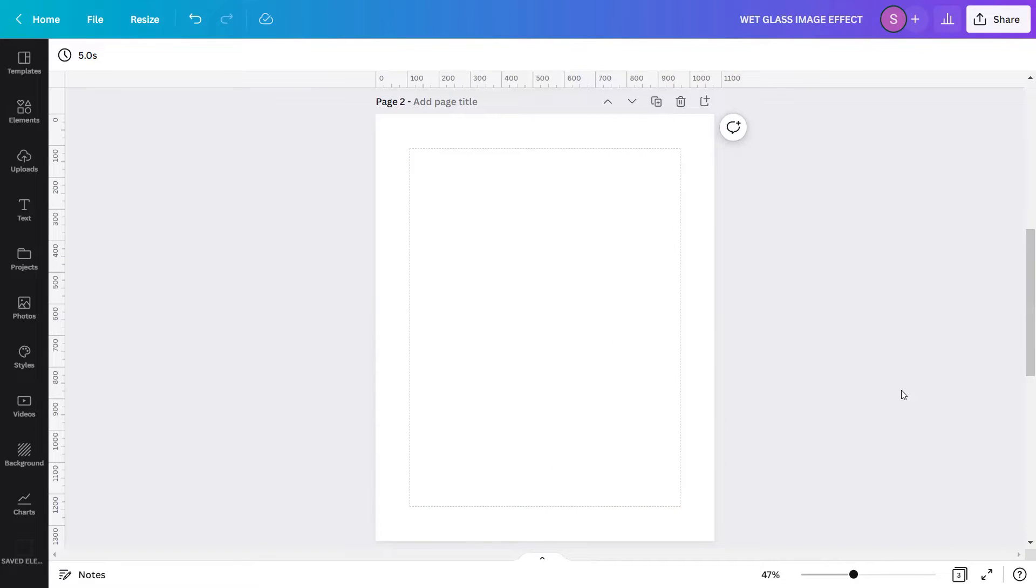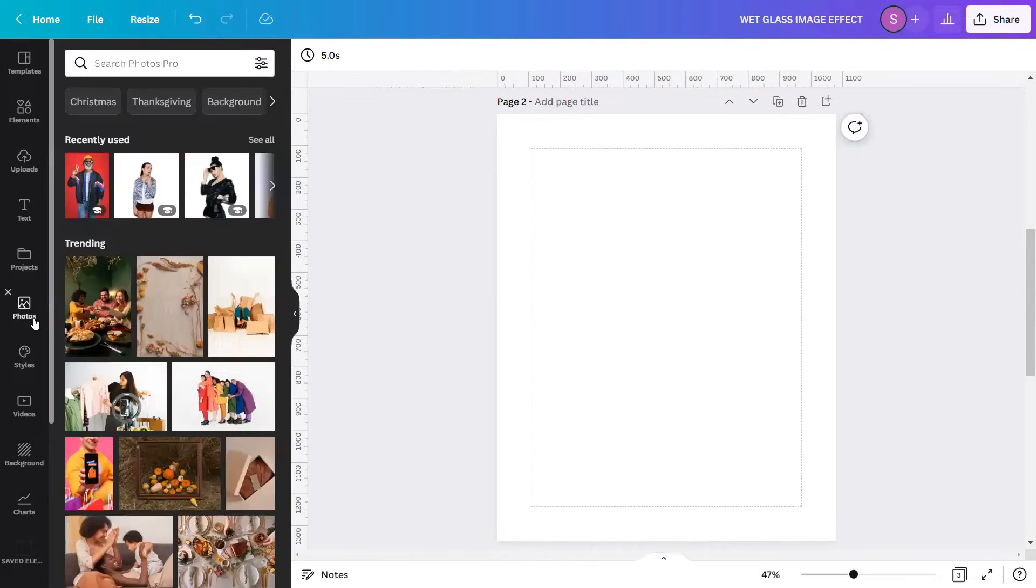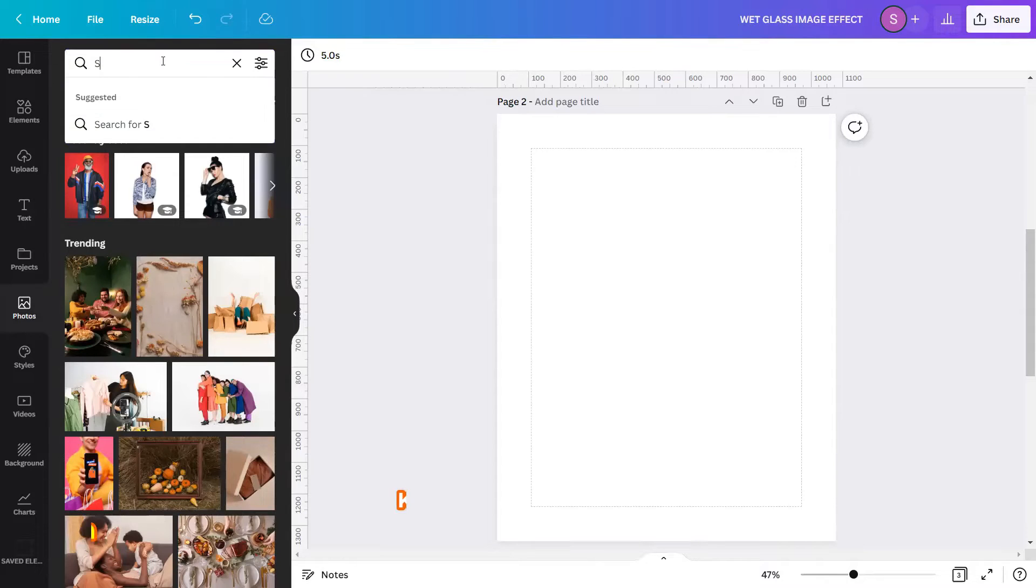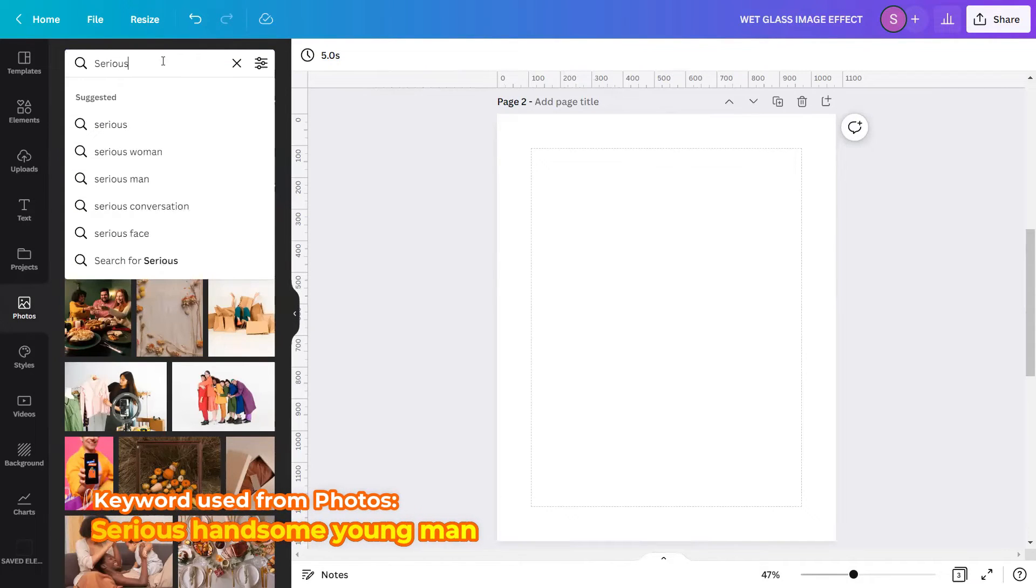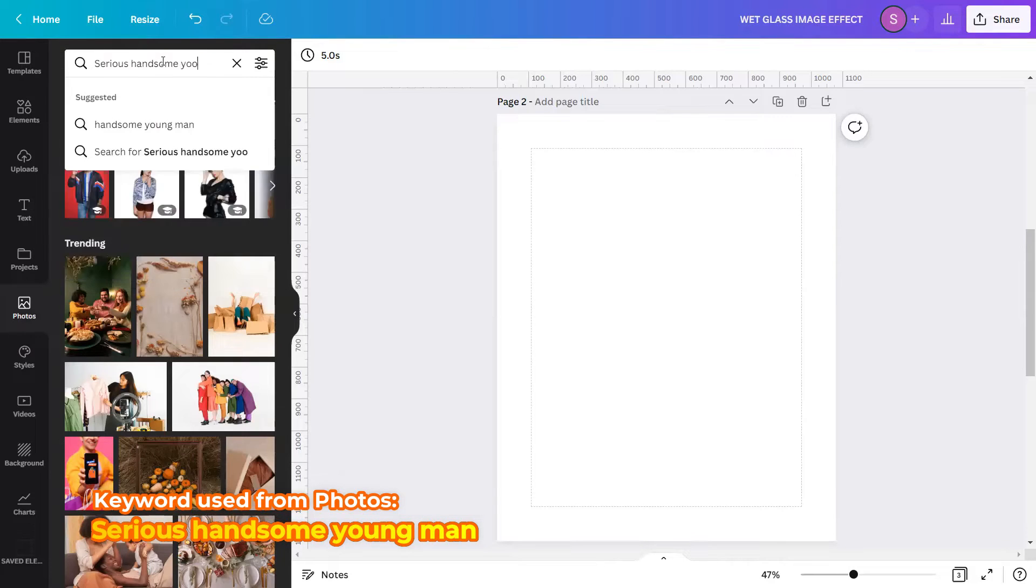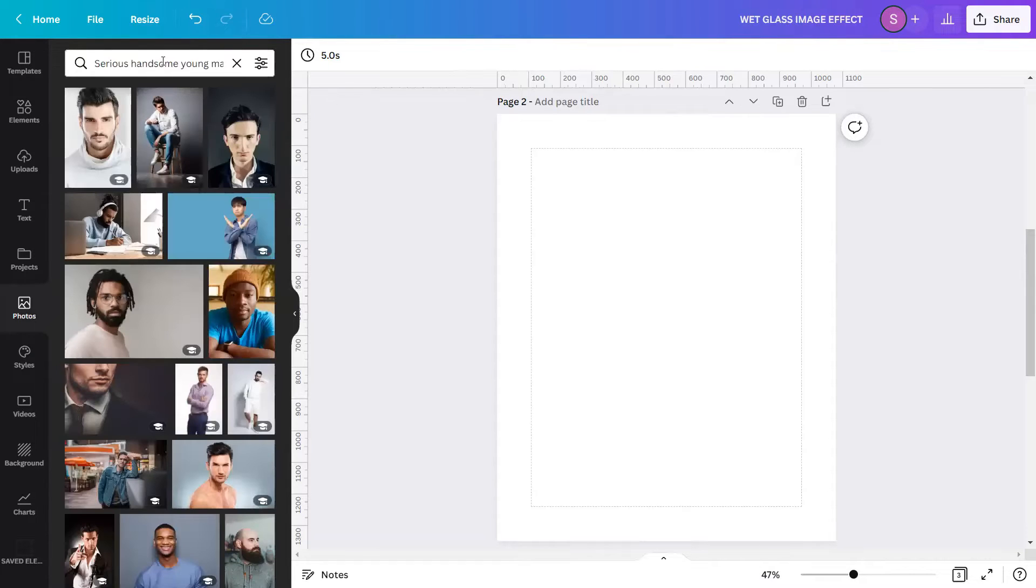I am now in a blank Canva design page and let's create a design. To start, get your subject image from photos or uploads. I will get mine from photos by typing in the search bar the keyword 'serious handsome young man'. Hit enter.